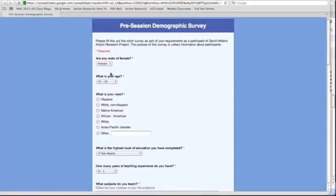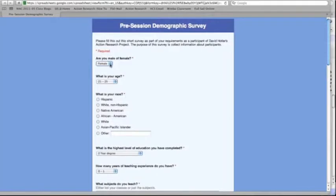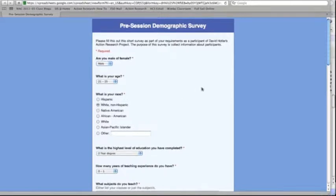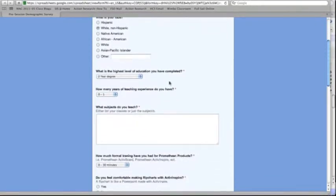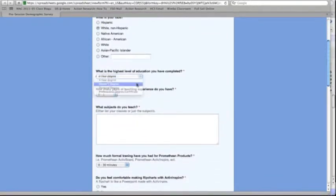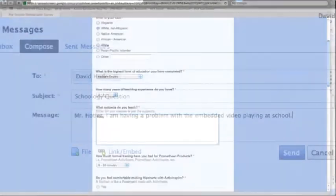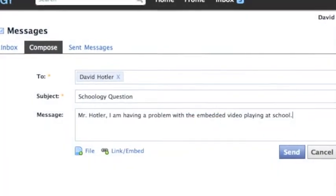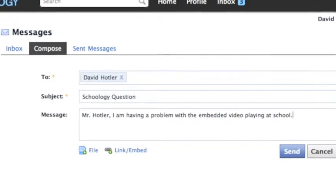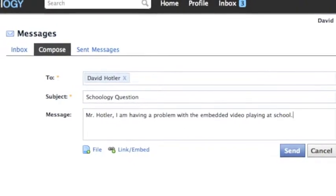During this assignment, participants took the demographic survey and saw another overview of how to view assignments and what was expected of them. At this point, most of the content of cycle 2 reflected that of cycle 1 and participants only contacted me with questions.